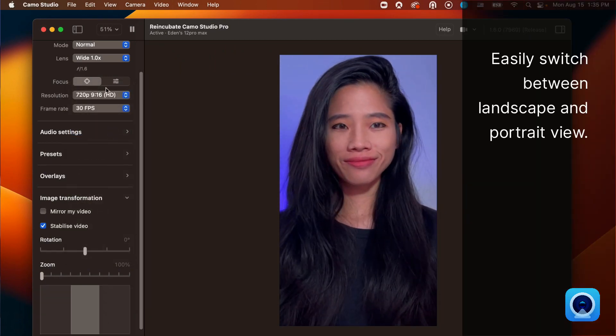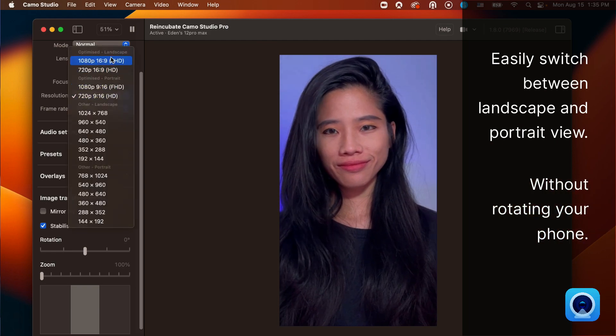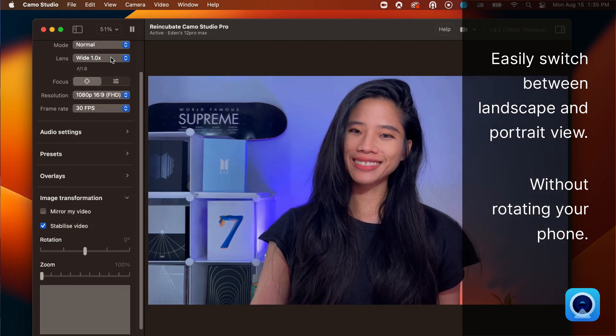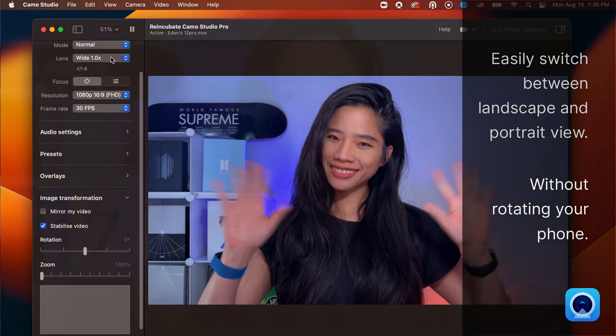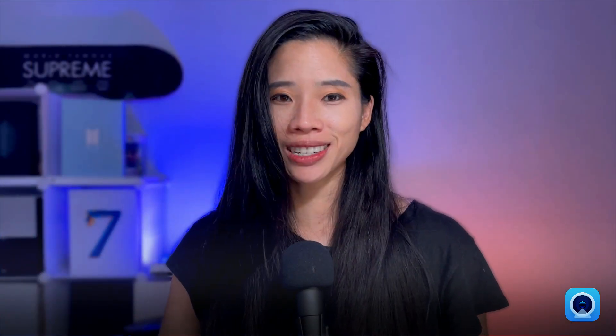This means you can leave your phone mounted as is, select either portrait or landscape aspect ratios from the resolution drop-down menu, and Camo will work its magic.